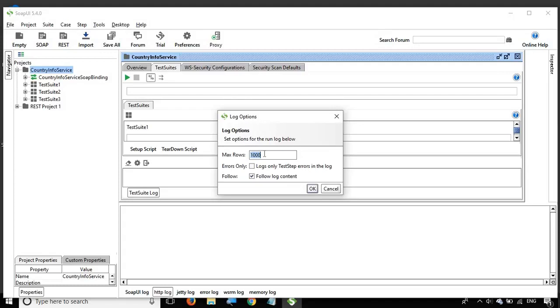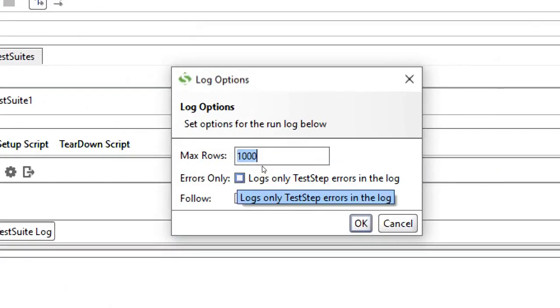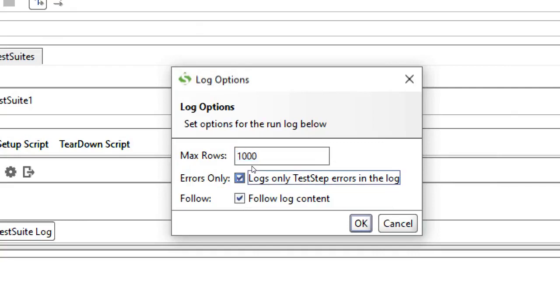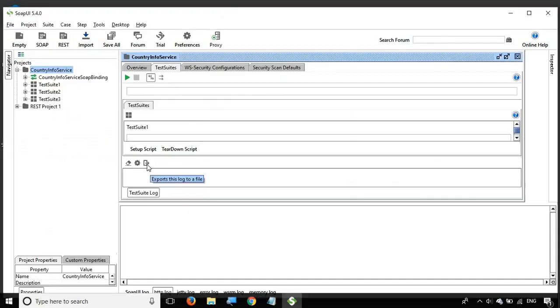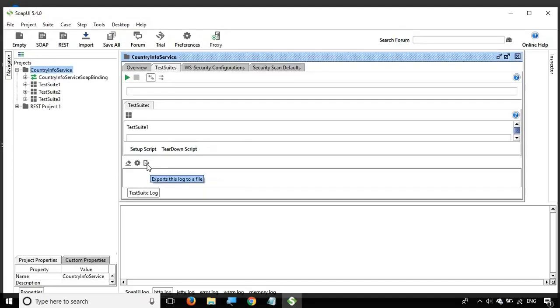You can clear the log. You have options to set the maximum number of rows in the logs. In case you just want to log the errors, you can select this 'log only test steps errors in the log.' You also have an option to export the logs to a file.